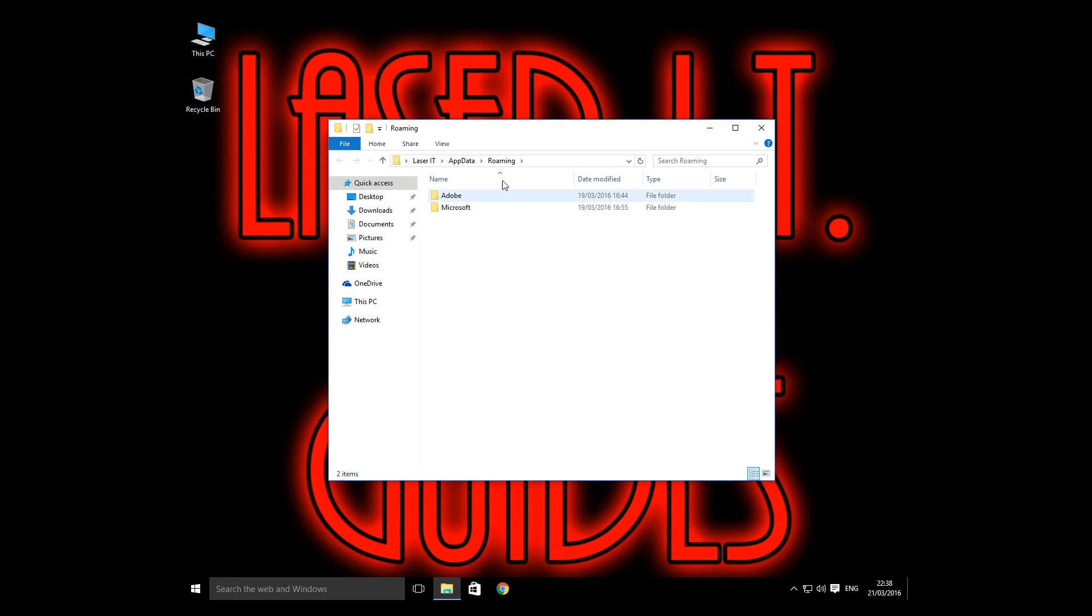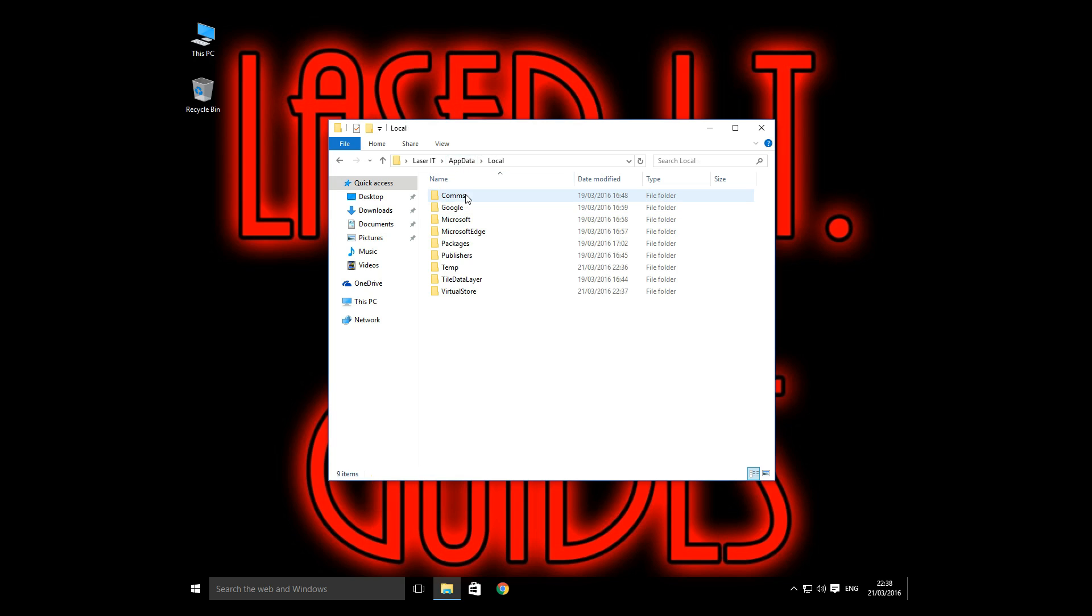This brings up the roaming data folder, which we don't need. So we're going to head back over to appdata, double click on local. This is where the file is stored. As you can see, it's a hidden file, so it's not there at the minute.